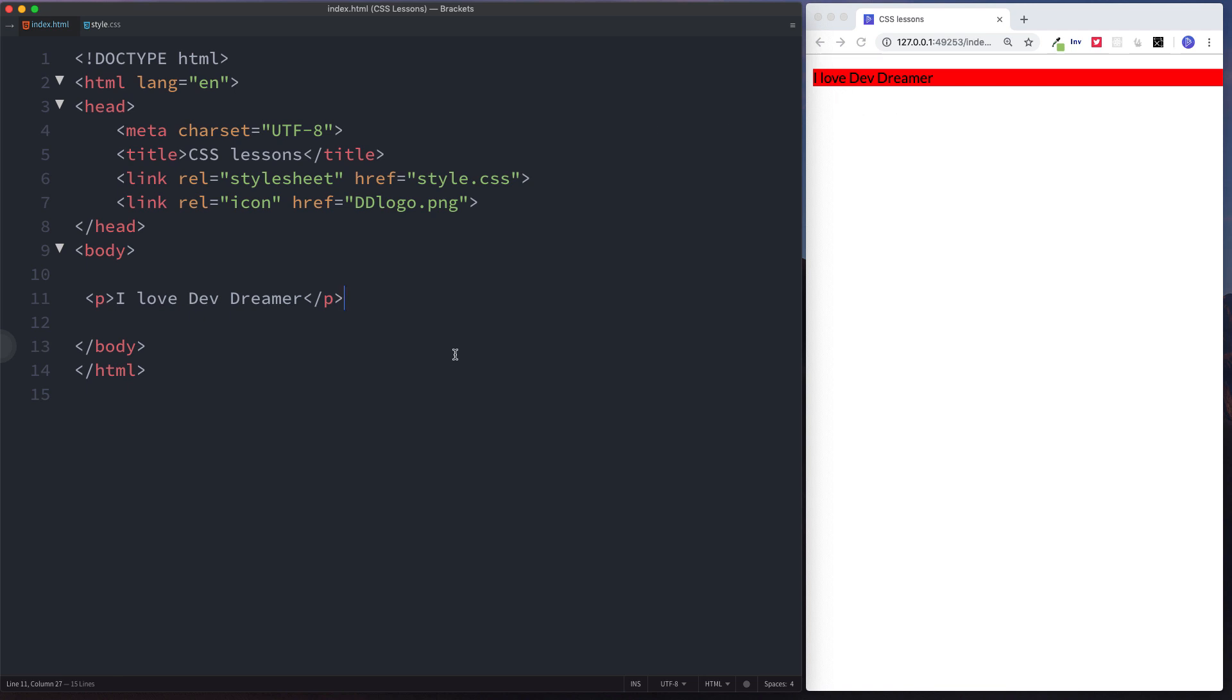Margin relates to the space outside of our element. So padding inside, margin outside, or PIMO. Now PIMO means absolutely nothing, but back when I was learning CSS this really helped me to remember the difference between padding and margin. Padding was inside, margin is outside.